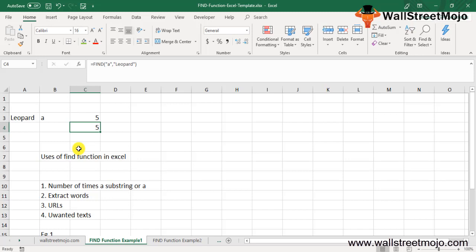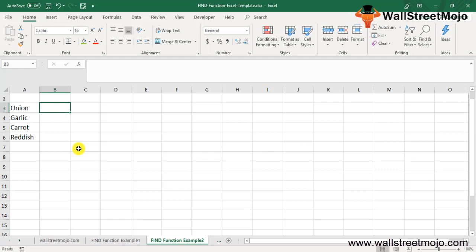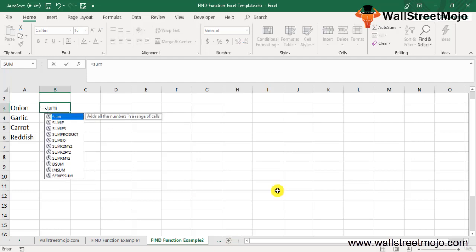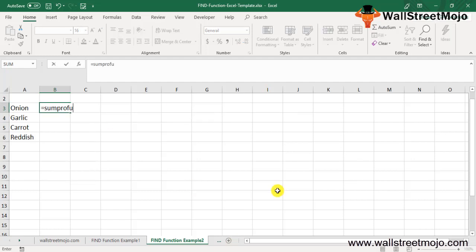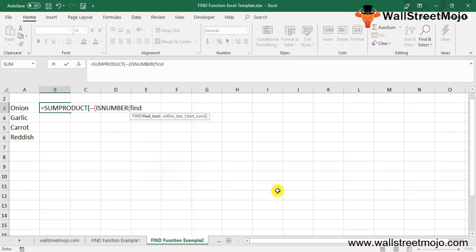Example number two: Suppose you have a list of text strings in A3 to A6. In this list, you want to identify the number of items where the character 'i' is occurring. You may use the formula for FIND in Excel: equals SUMPRODUCT, use the double hyphen, then ISNUMBER, and in ISNUMBER use FIND, find what 'i', within the text A3 to A6.